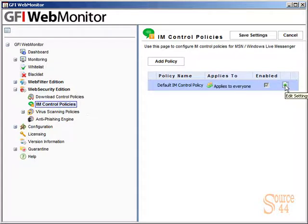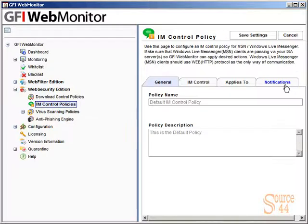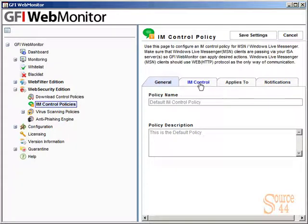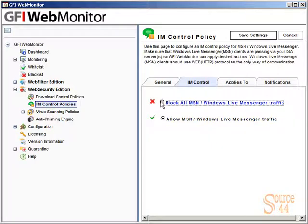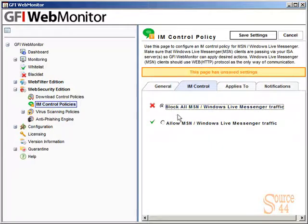If we go in and edit the settings, you'll see when we go into IM Control here that currently everybody has access to instant messaging. If we wanted to block it for everybody, we just click on block all MSN, save the settings, and it's done.